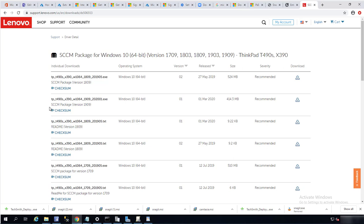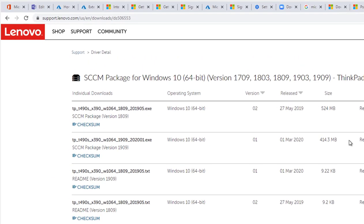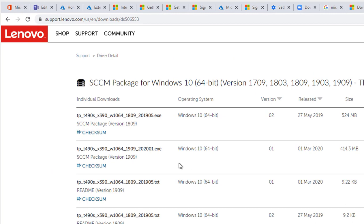If you are running 1909, you need to download this version, and if you have 1809 you can download this version.